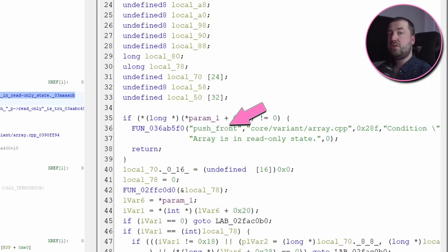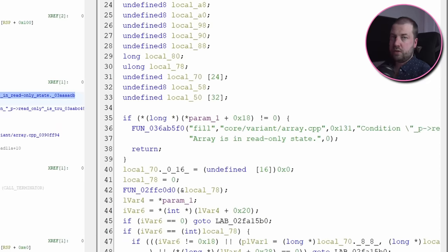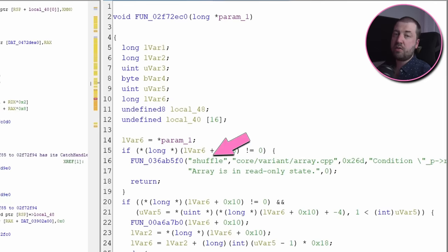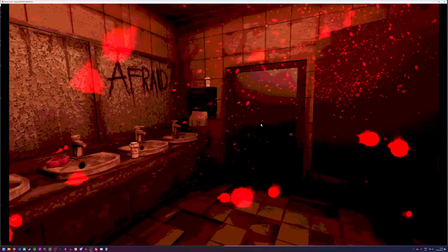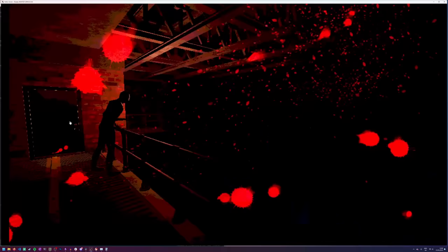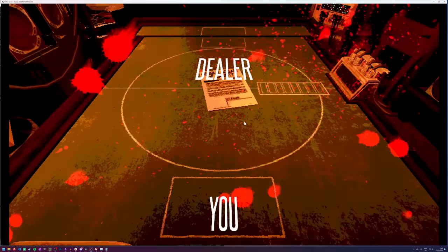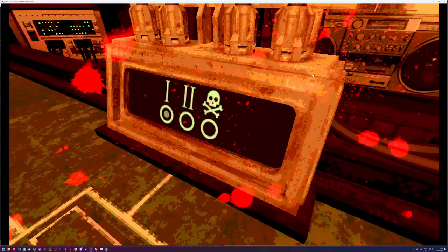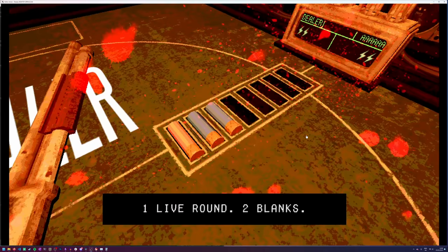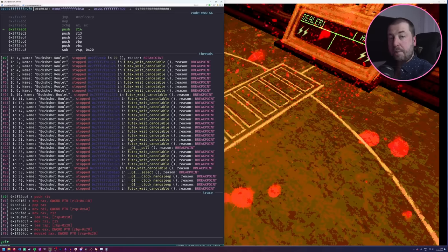The function doing the loading also includes the name of the function it's being called from. So I've just gone through all of these until I found the one for shuffle. Now we set a breakpoint on this, and it hits just after we've shown how many shells there are.